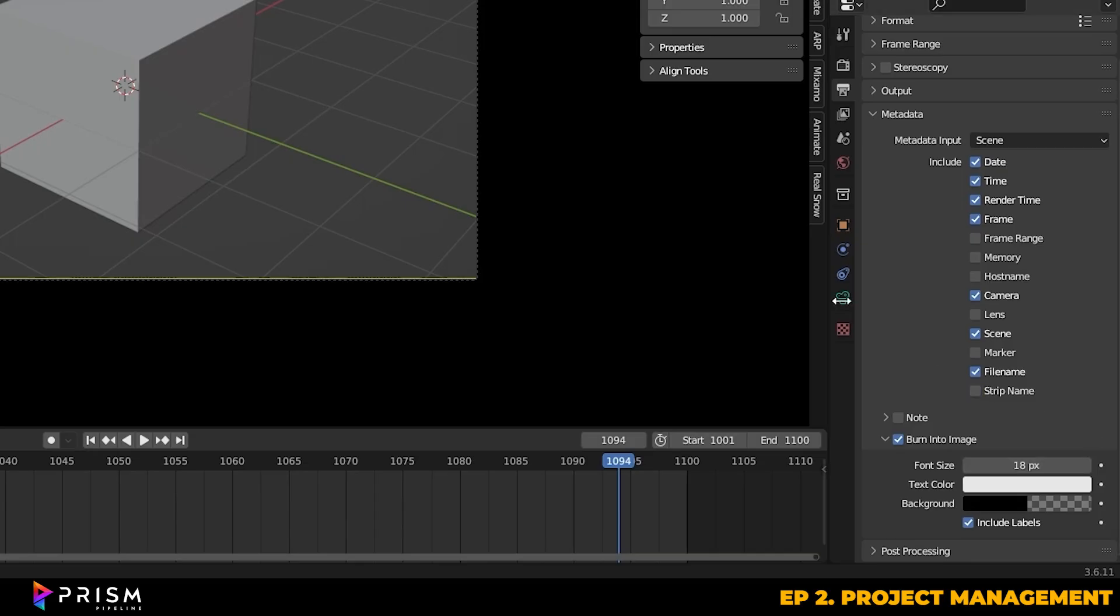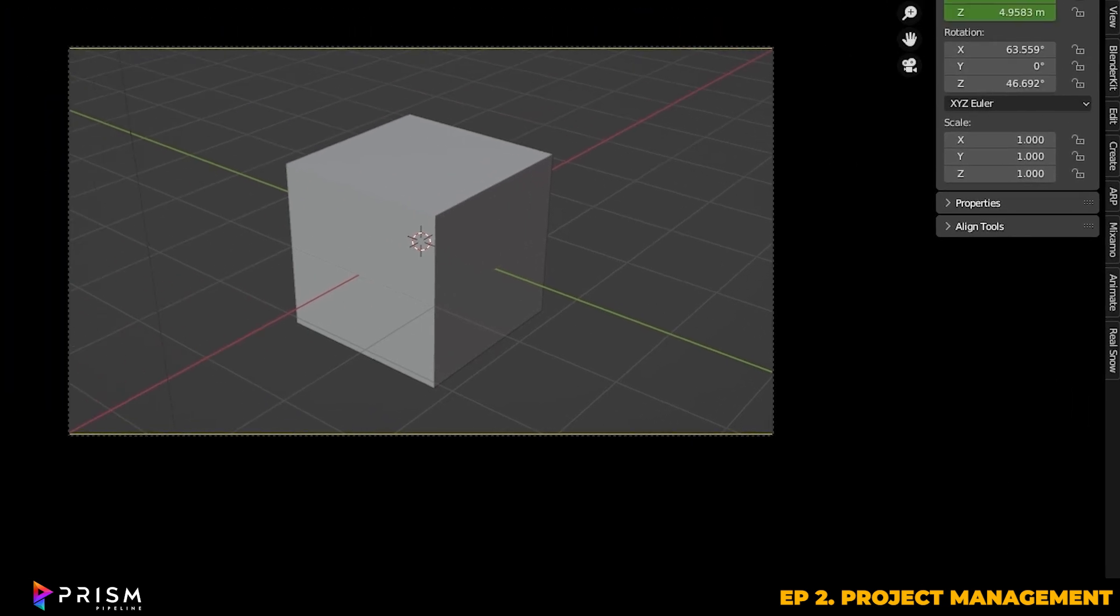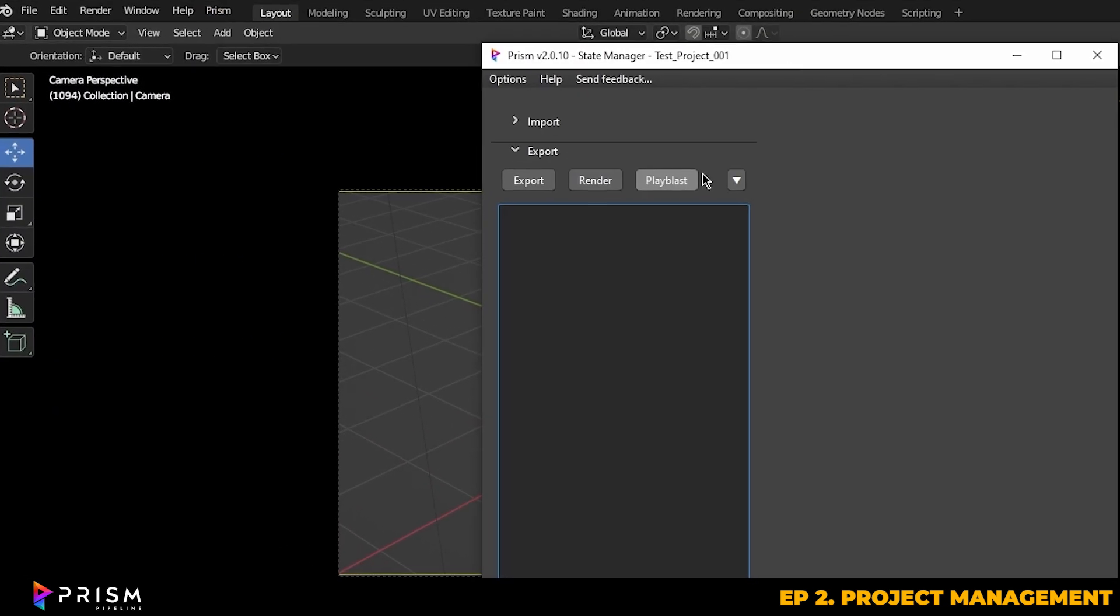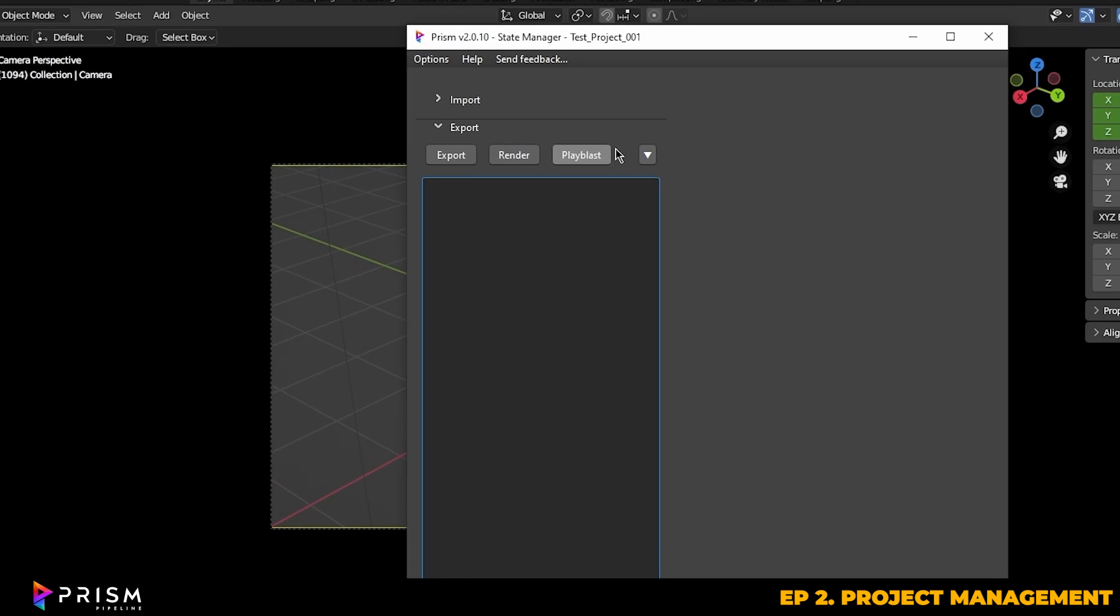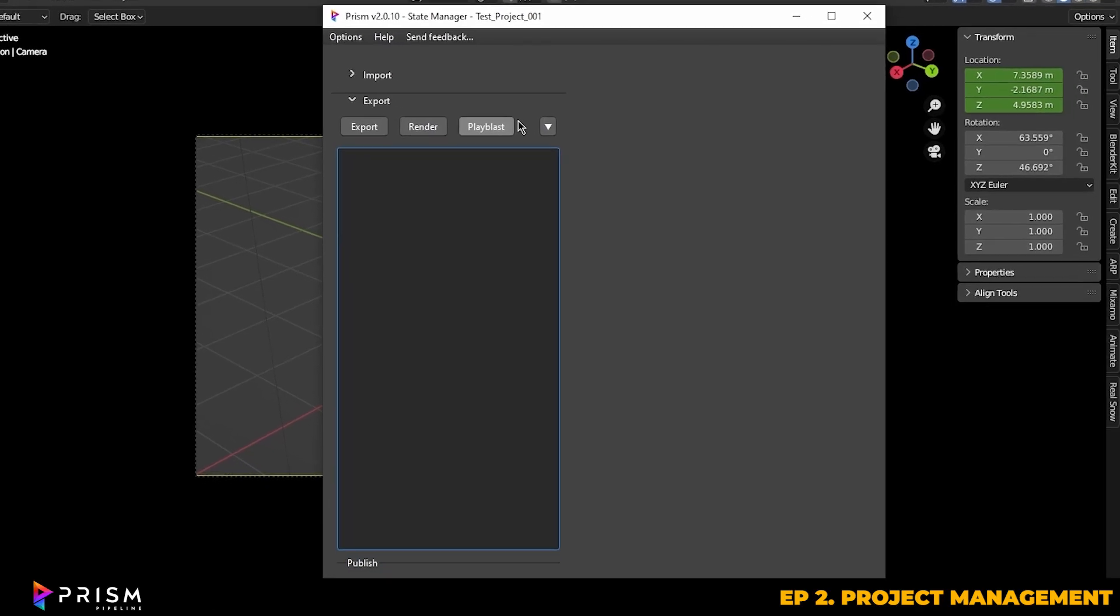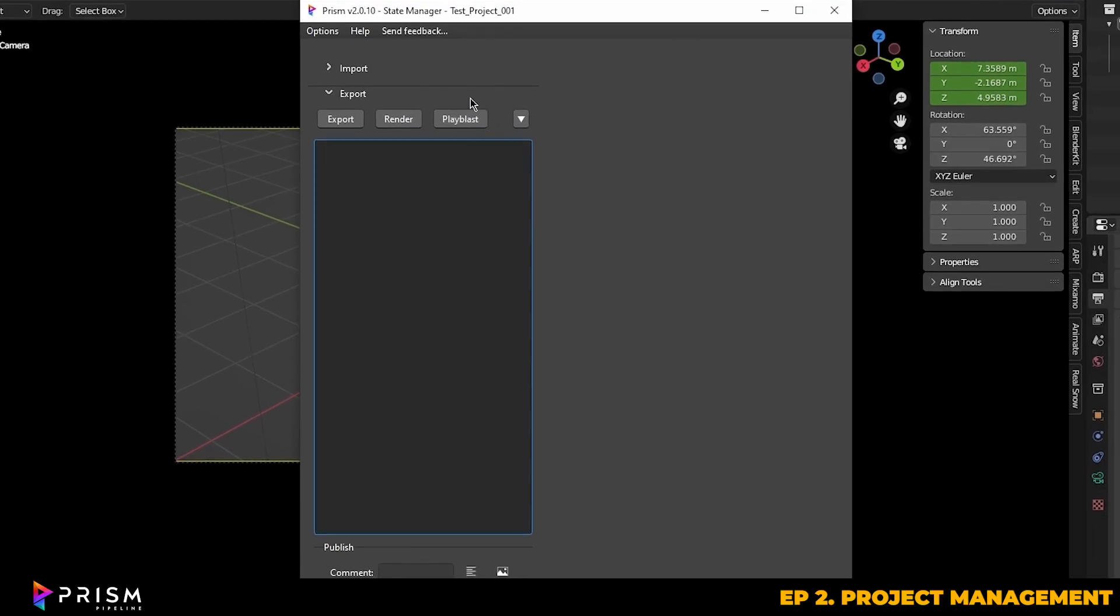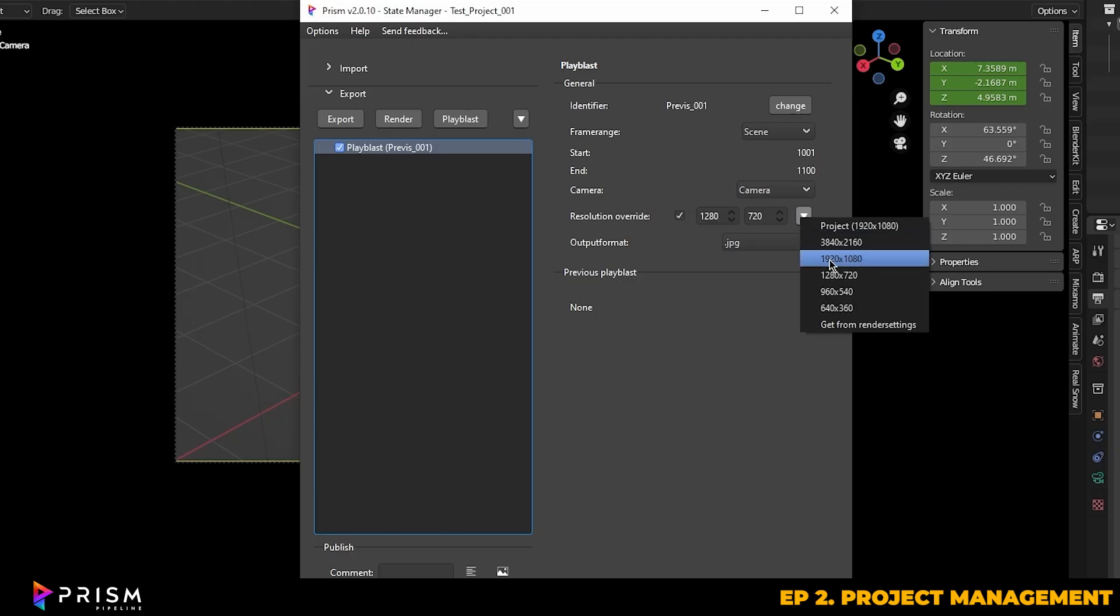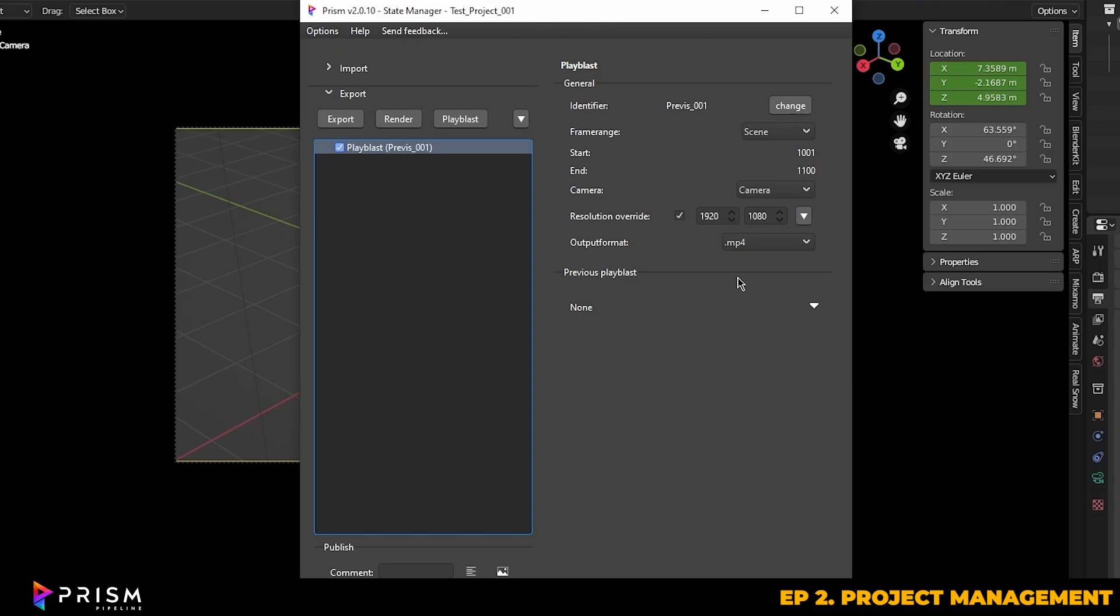So when you're ready to playblast or render, you can go up to the Prism tab and then just select state manager. Then if you drop down the export window, you can choose between render or playblast. For this section of the tutorial, we're just going to select playblast for now. And you'll see that the playblast render settings have showed up on the right. Here's where we can change the frame range, select which camera you want to use for your render if you have multiple, and choose your resolution and output format.